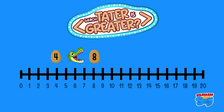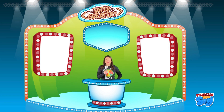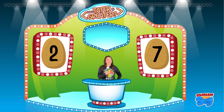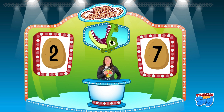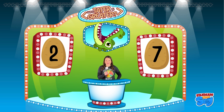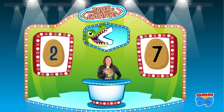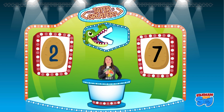Eight is greater than four. Our next potato duo is seven and two. Point to which potato you think is less than. If you pointed to the number two, you are correct — two is less than seven.